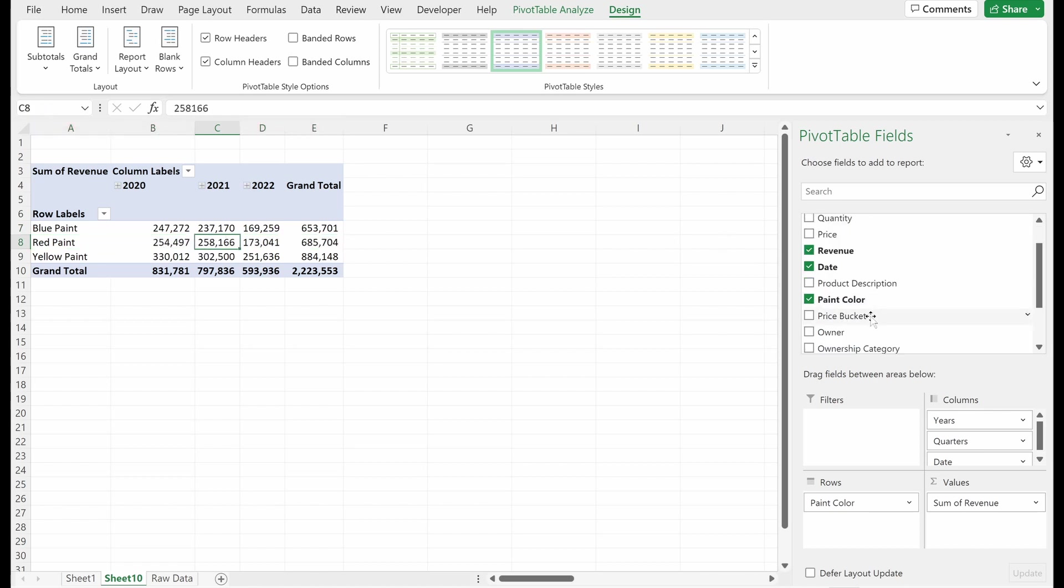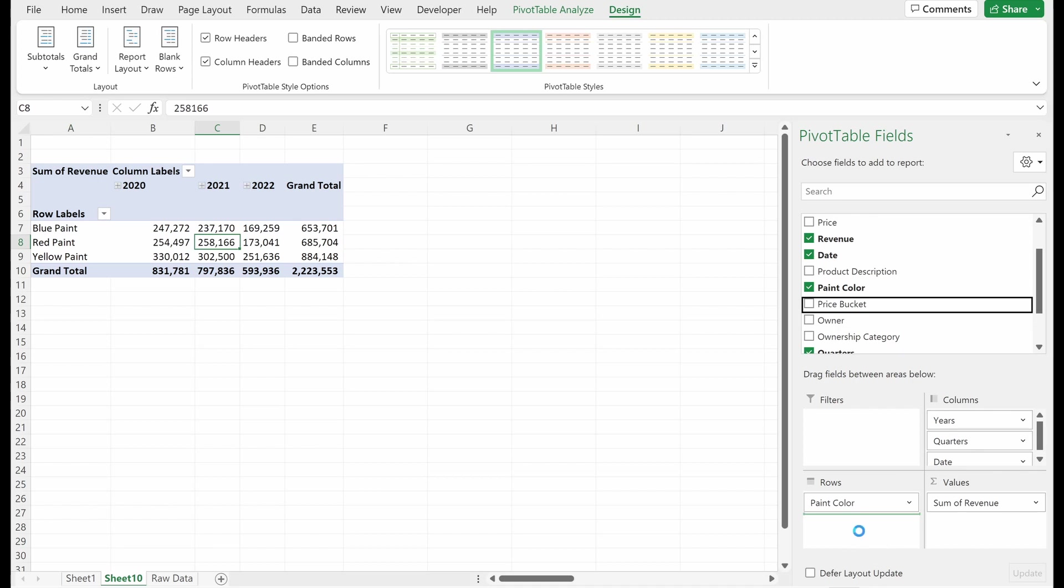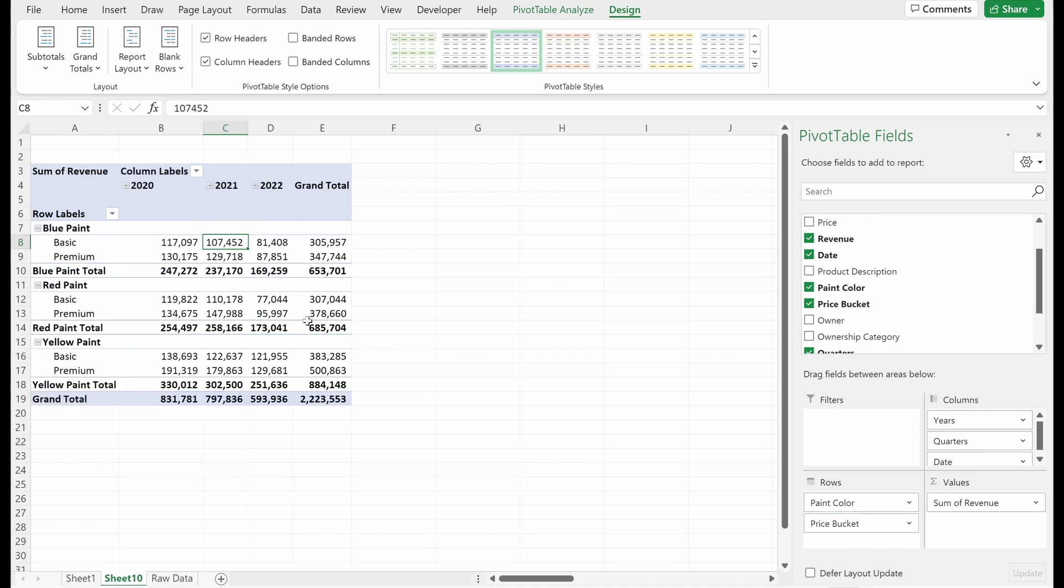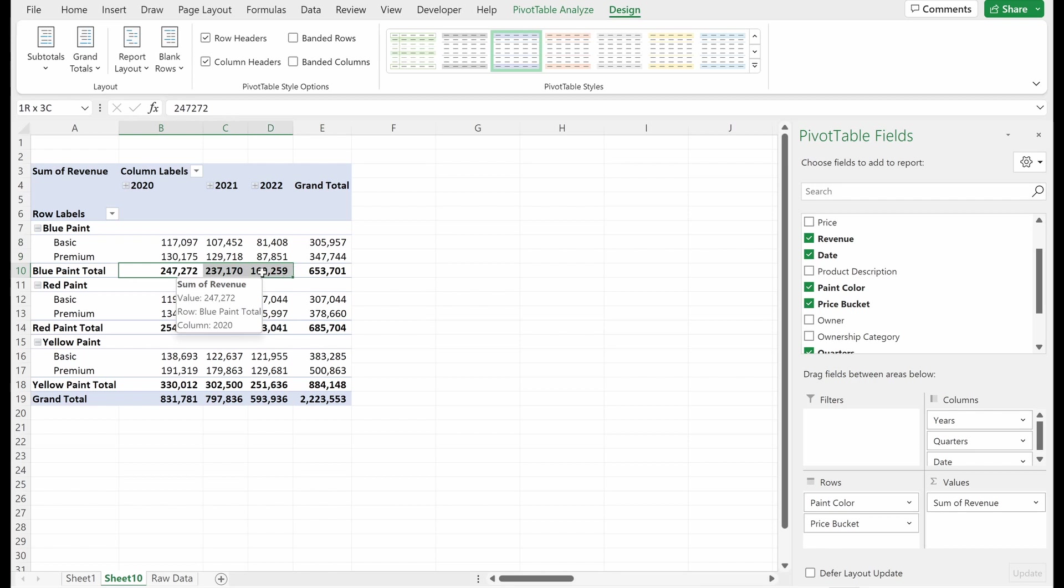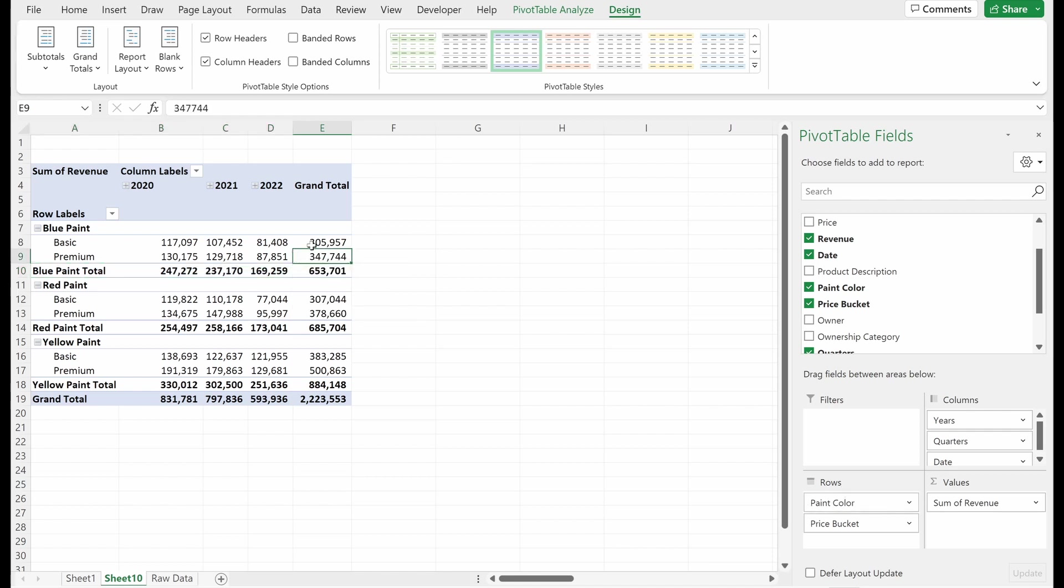So whenever you have a top level category, this is all the data that Excel can really show you. If I drag in another bucket, so let's drag in the price bucket. Now what Excel can do is it can show you the revenue for the basic sales of blue paint, the premium sales of blue paint and the total sales of blue paint. So this is a subtotal. It's showed for the total of your top level grouping, which is your paint color.